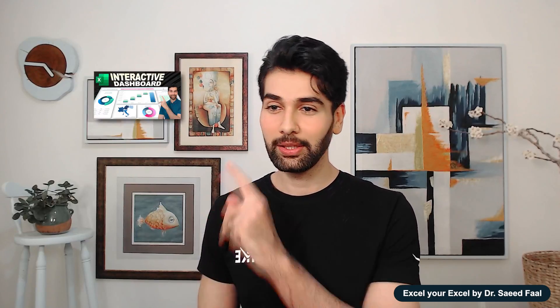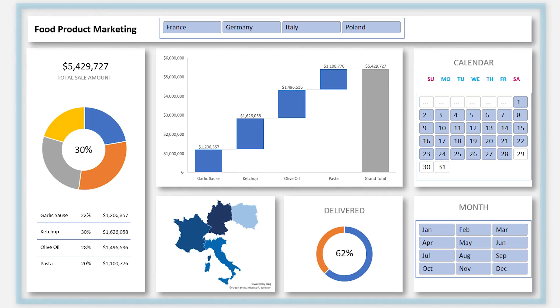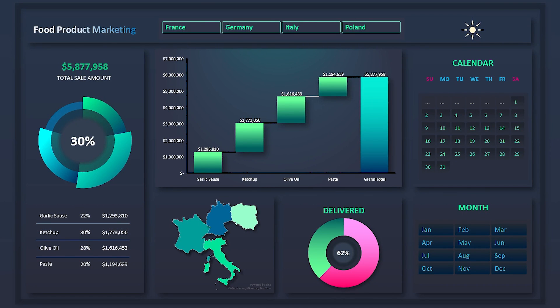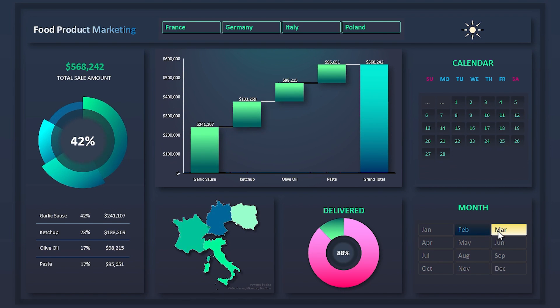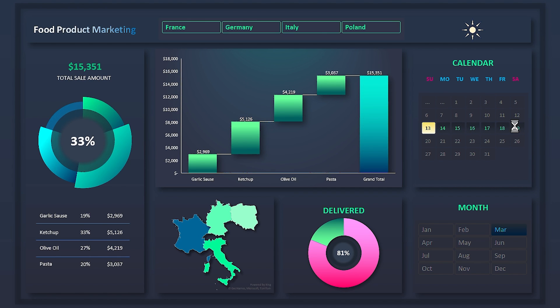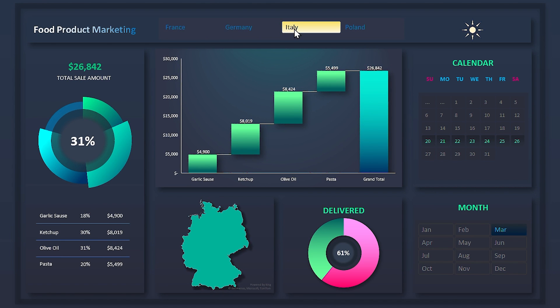Hi everyone, how do you do? If you remember last time, in that video we talked about dashboards and we built this dashboard — the link is in the description. Today we are going to make it beautiful, we will format it and change it to a new look so you can easily choose between dark and light themes. In this dashboard you can filter it month by month, day by day, and week by week, and you can also see the information of each country.